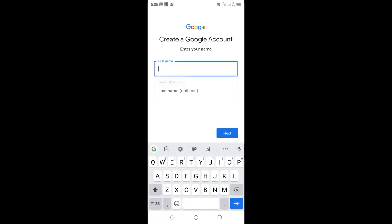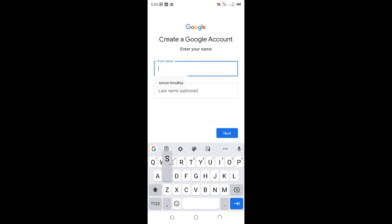Google asks for the name I want to use. I'll use Simon.